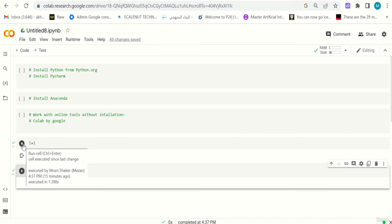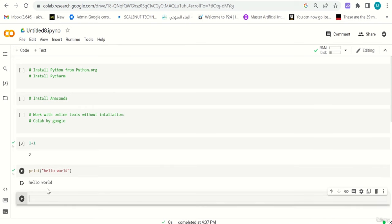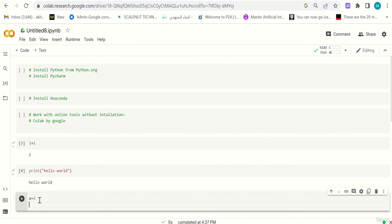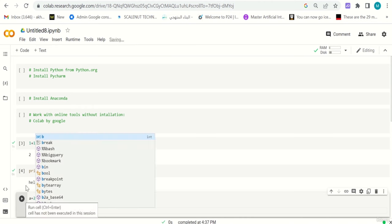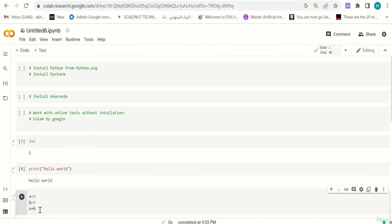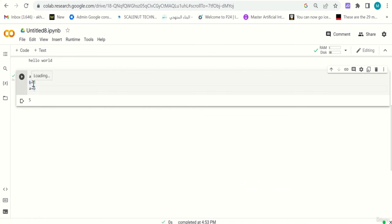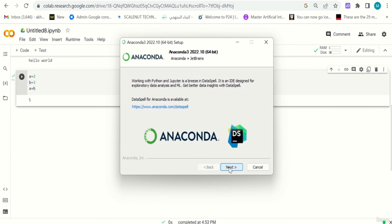Meanwhile, let me show you a few things in Colab. You can use it as a calculator — one plus one equals two, just hit the arrow or Ctrl+Enter. The print command in Python doesn't mean printing on paper — it means typing on the screen. I can also create a new code cell, say a equals 2, b equals 3, then type a plus b and run the code — the answer is five.